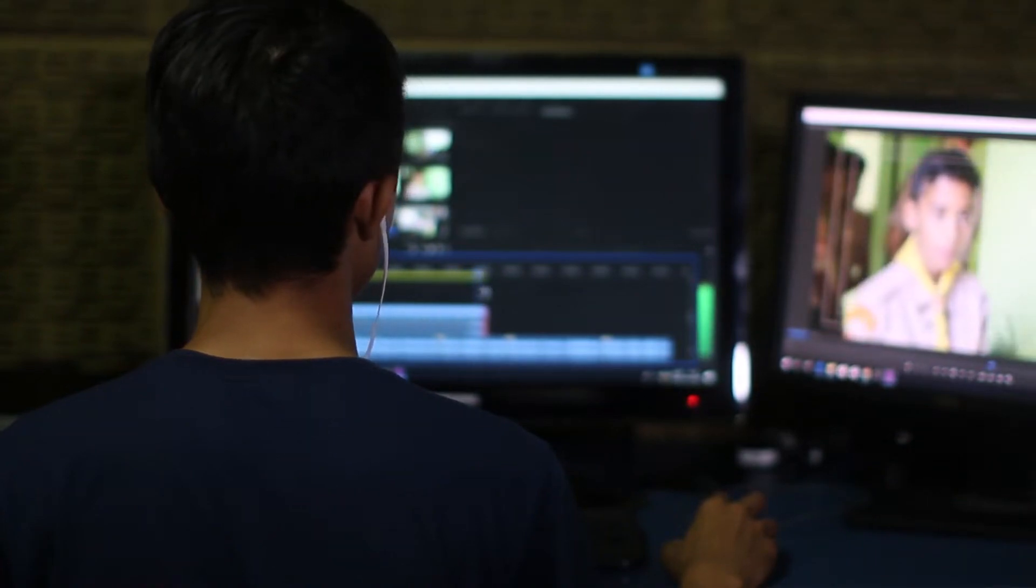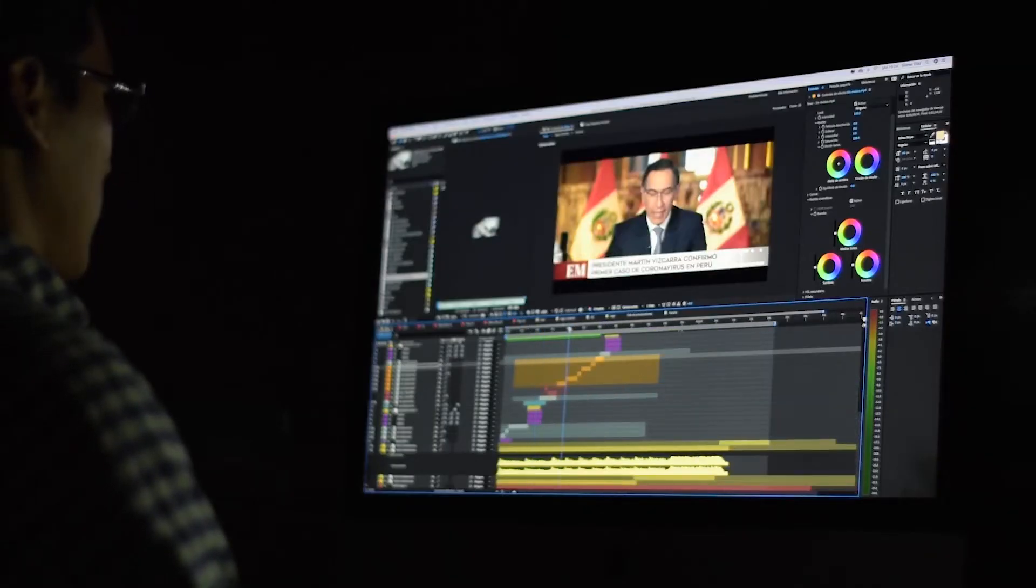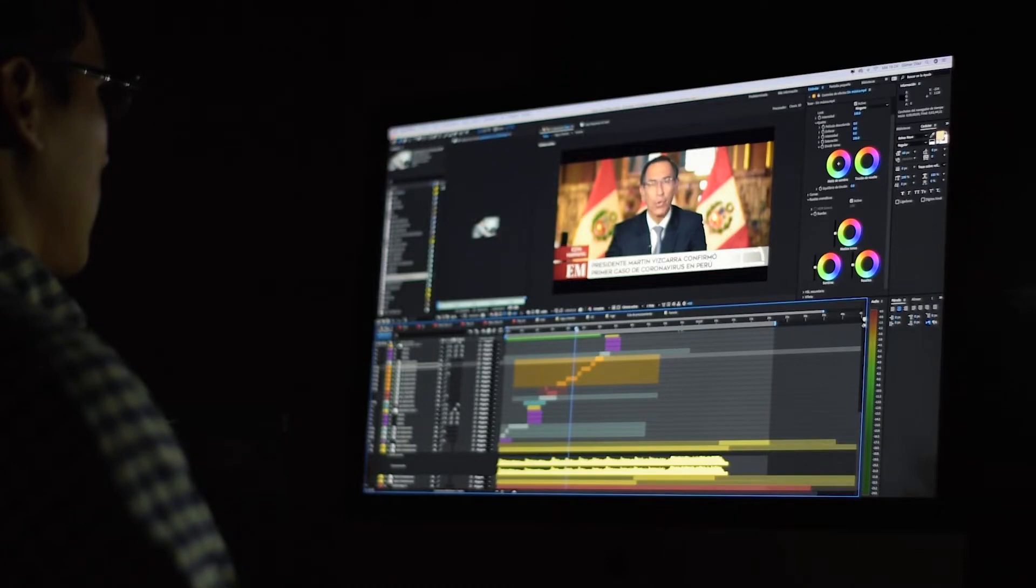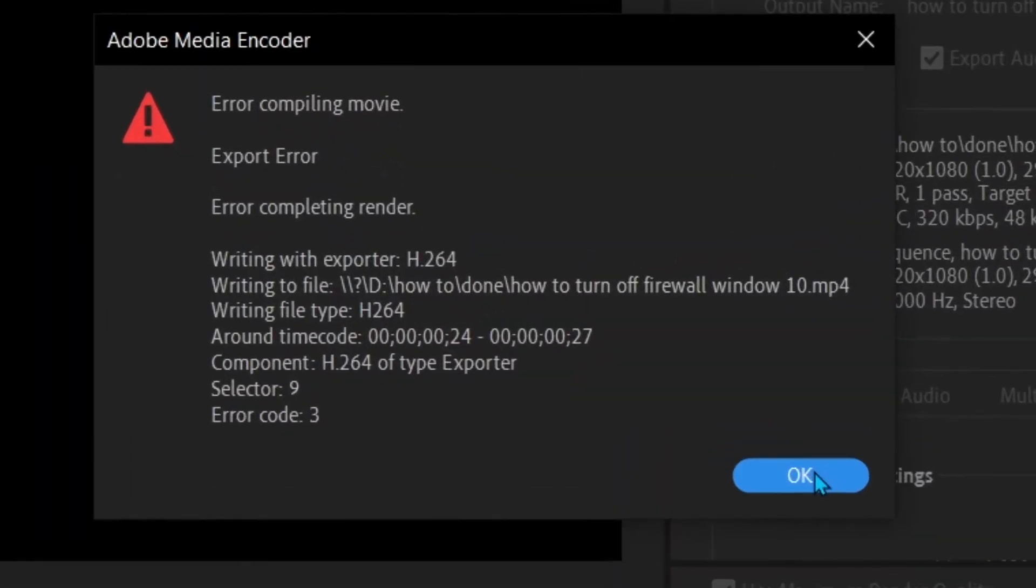Are you also a video editor? If you do video editing on Premiere Pro, then you must have faced this problem: Error compiling movie. Export error. Error completing error.